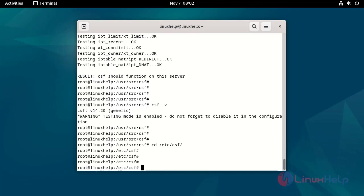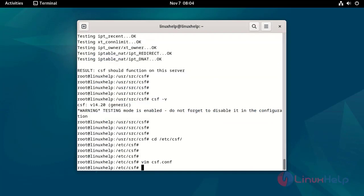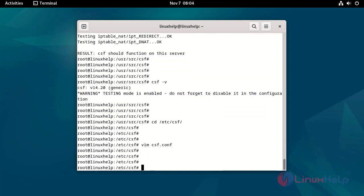Edit the CSF configuration file by using the following command. Change the value to 0. Save and quit the file. Apply the changes and stop and reload the CSF firewall by using the following command.